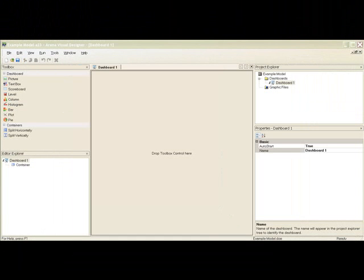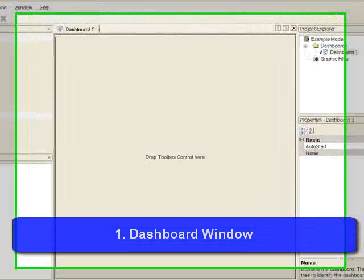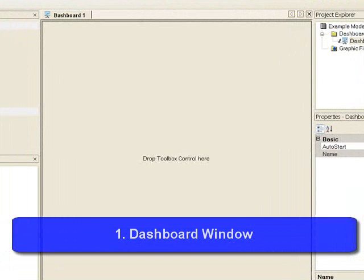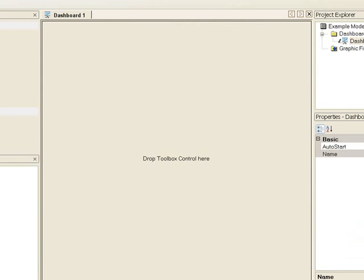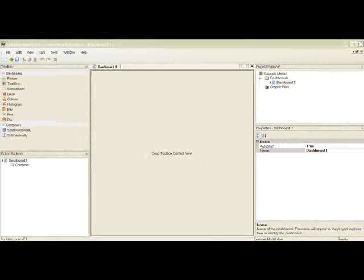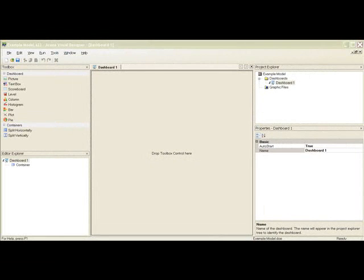There are five key work areas when you create a Visual Designer project. The dashboard window. Here you will create your business graphic display. There is no limit to the number of dashboards you can create for your ARENA simulation project. The dashboard workspace is defined with containers. Each container can be divided to create more containers. The initial project opens with a single container.